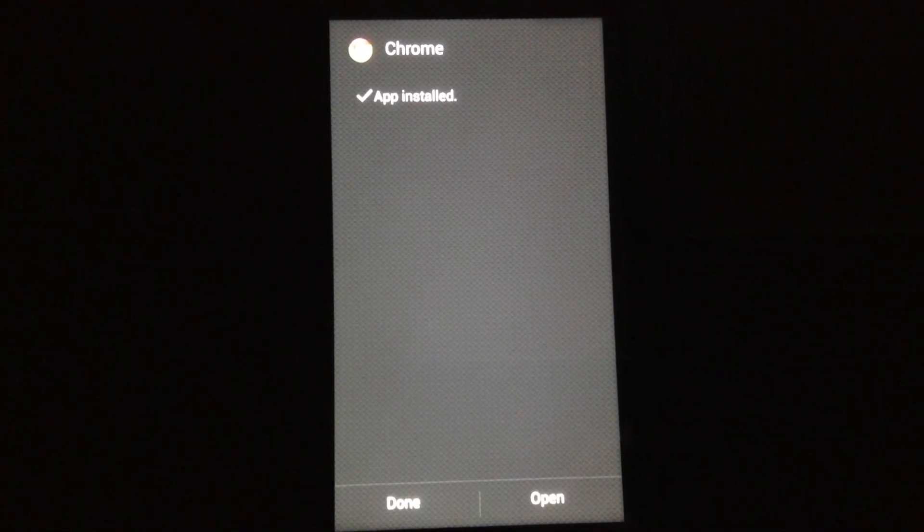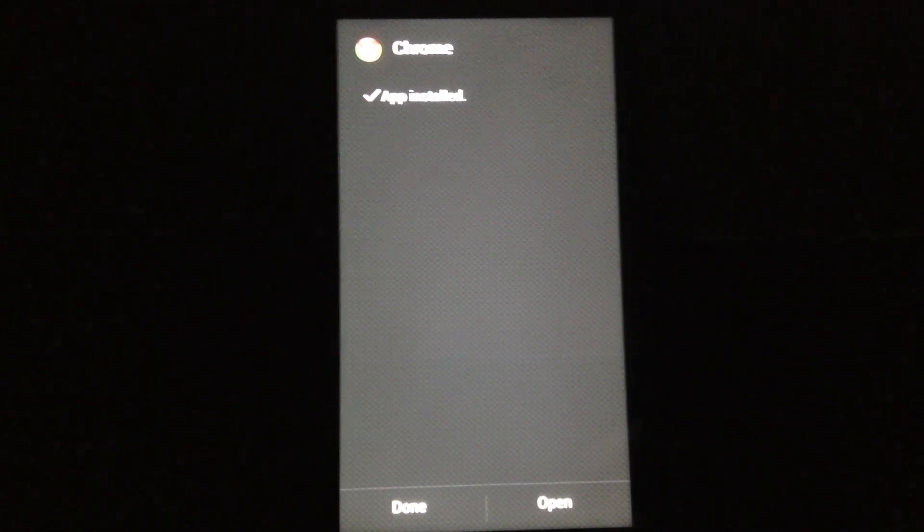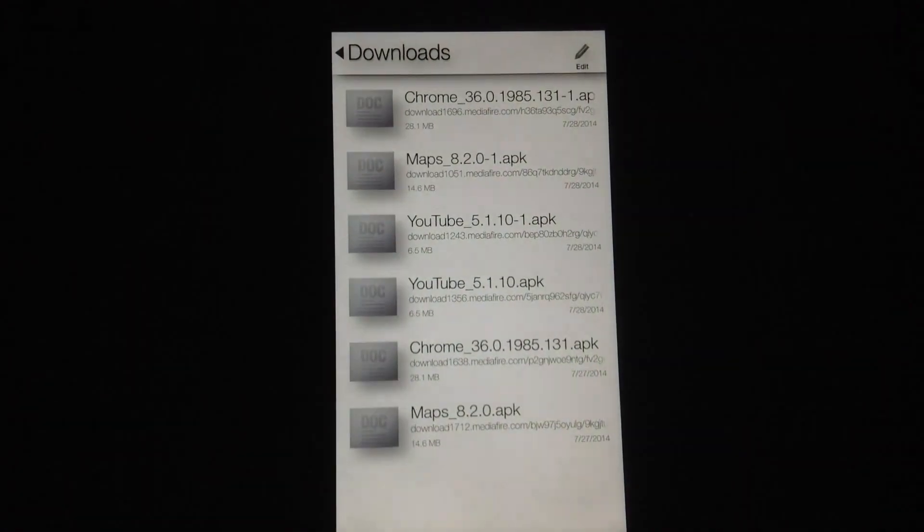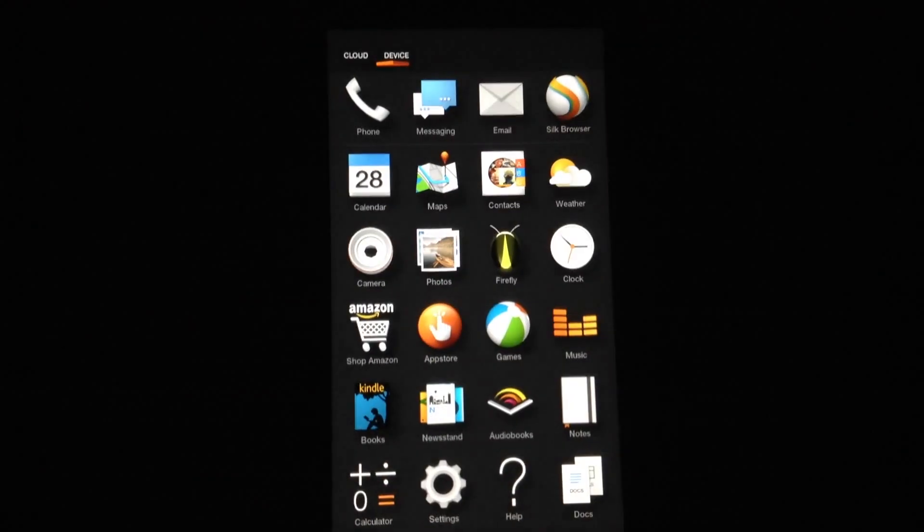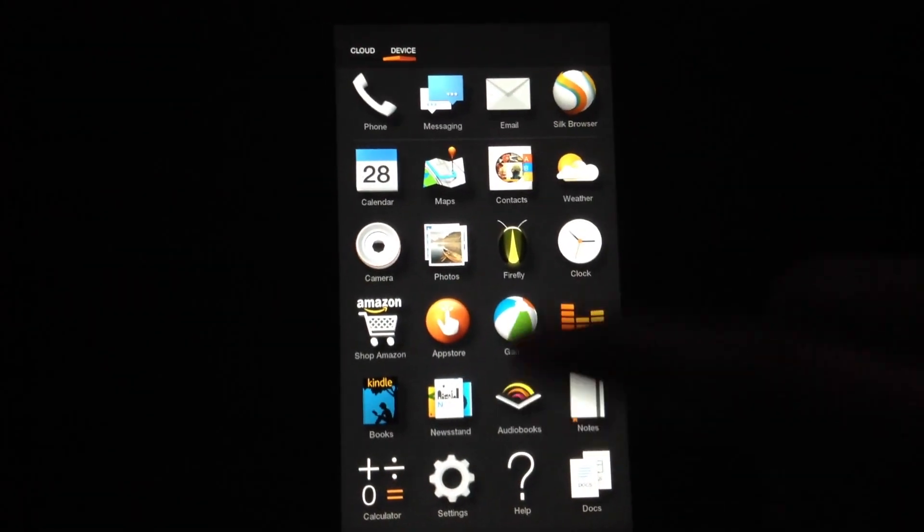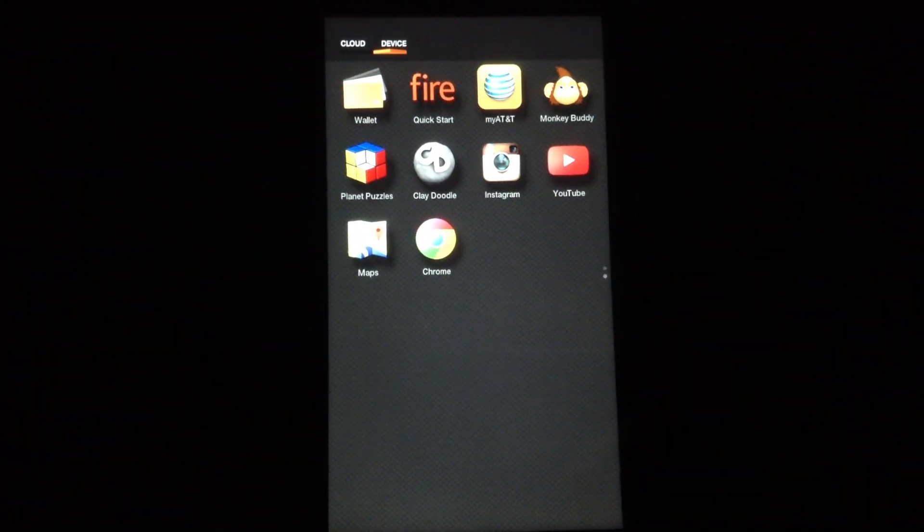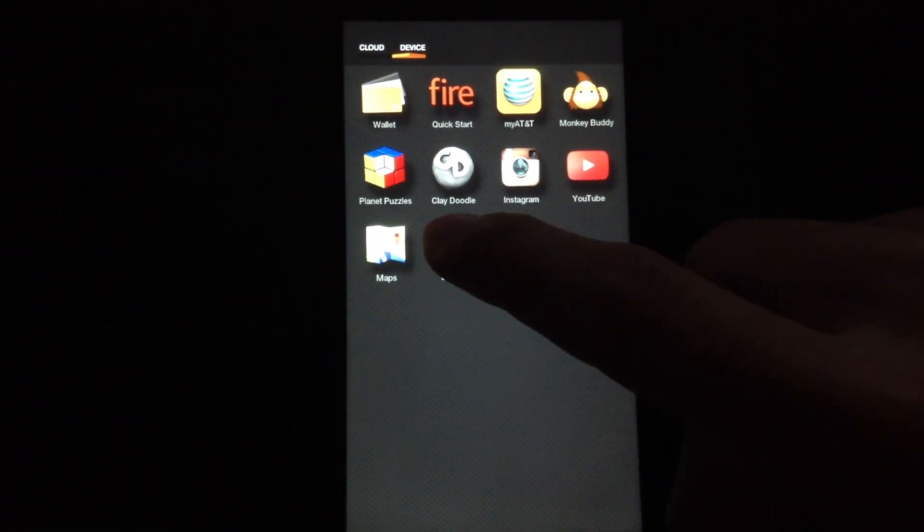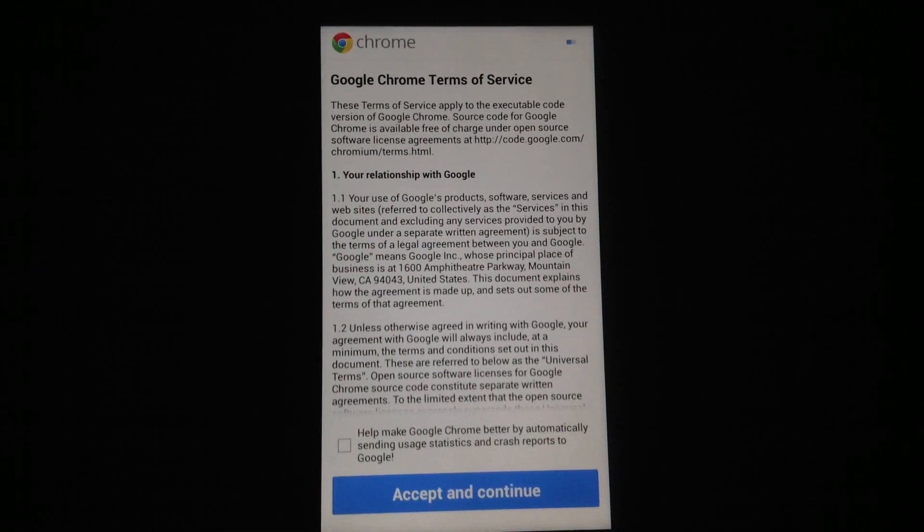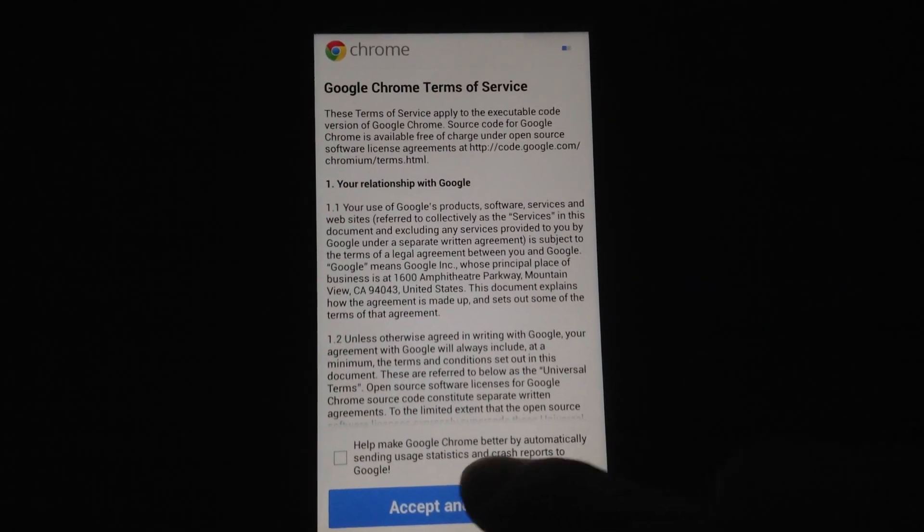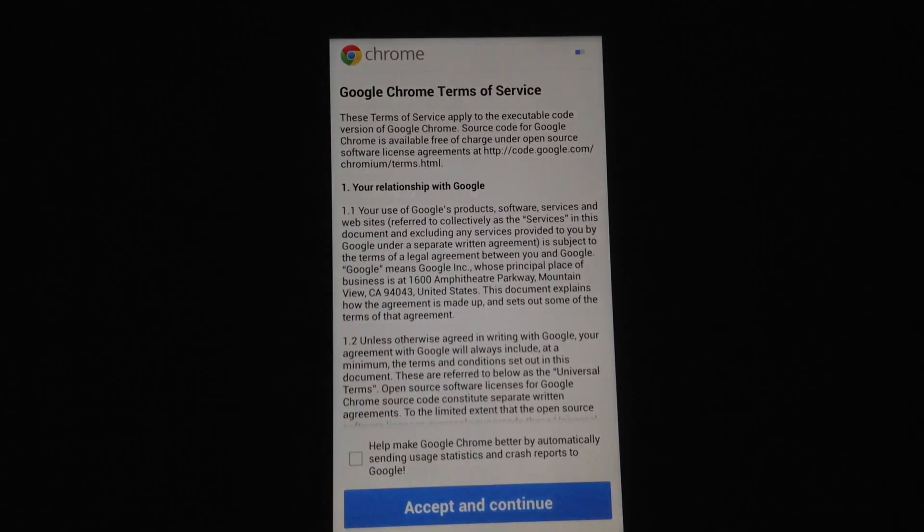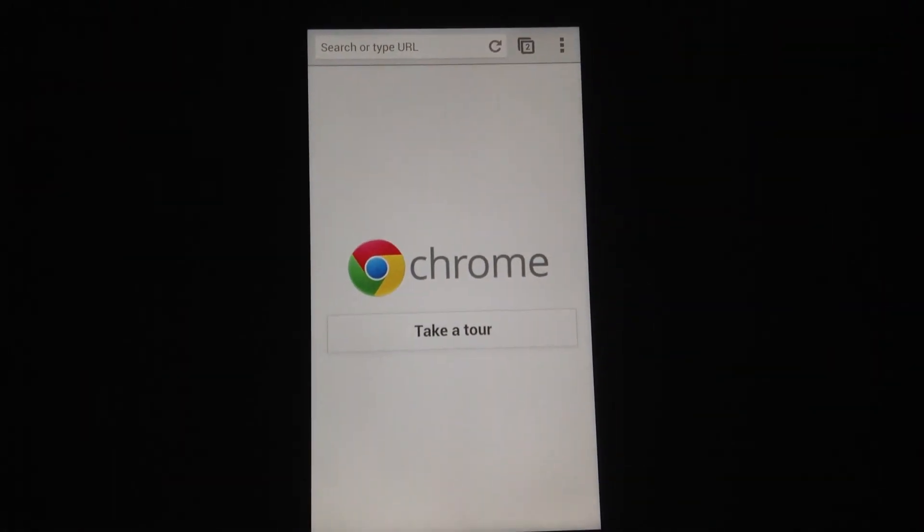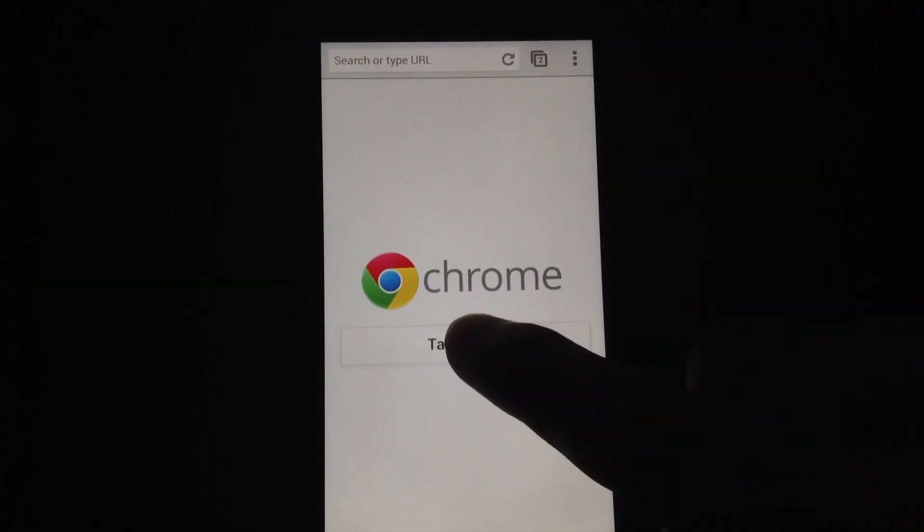Chrome is now installed on our Amazon Fire Phone. Let's test it out. There's Chrome. Let's open it up. Accept. And there we go. It's working.